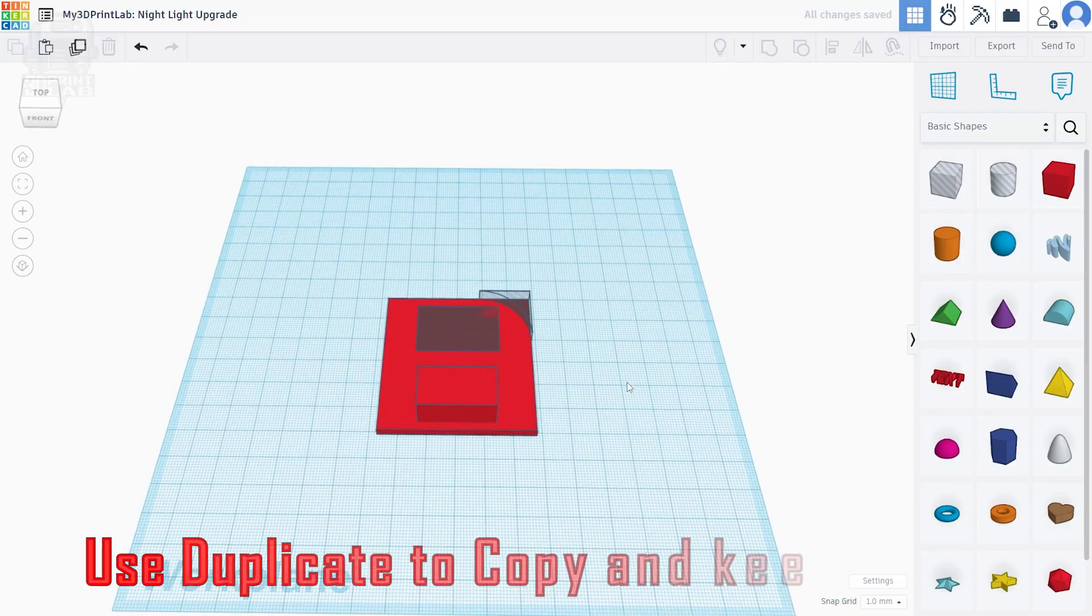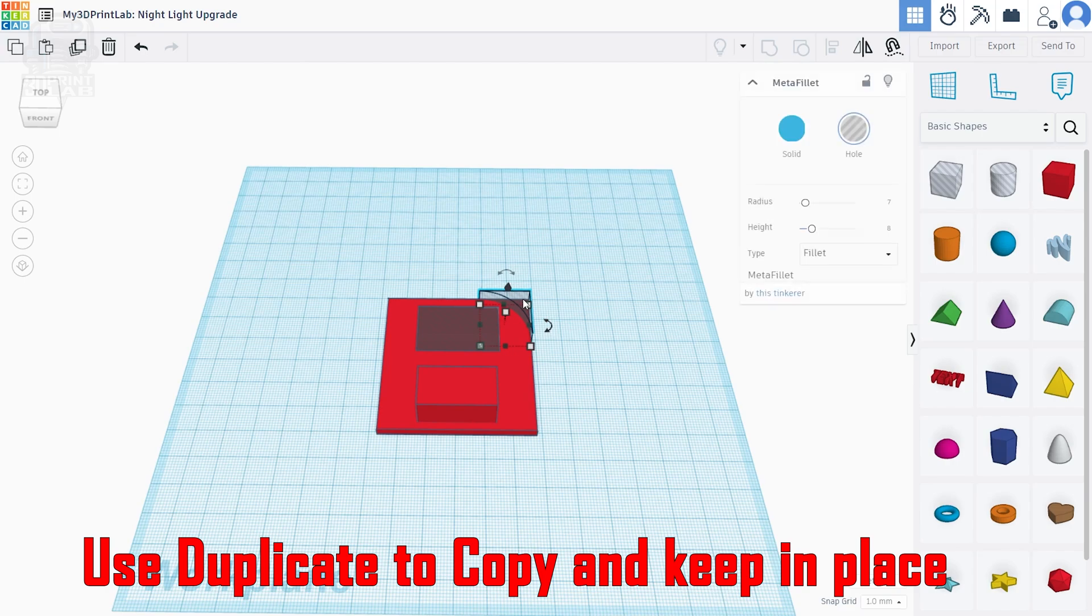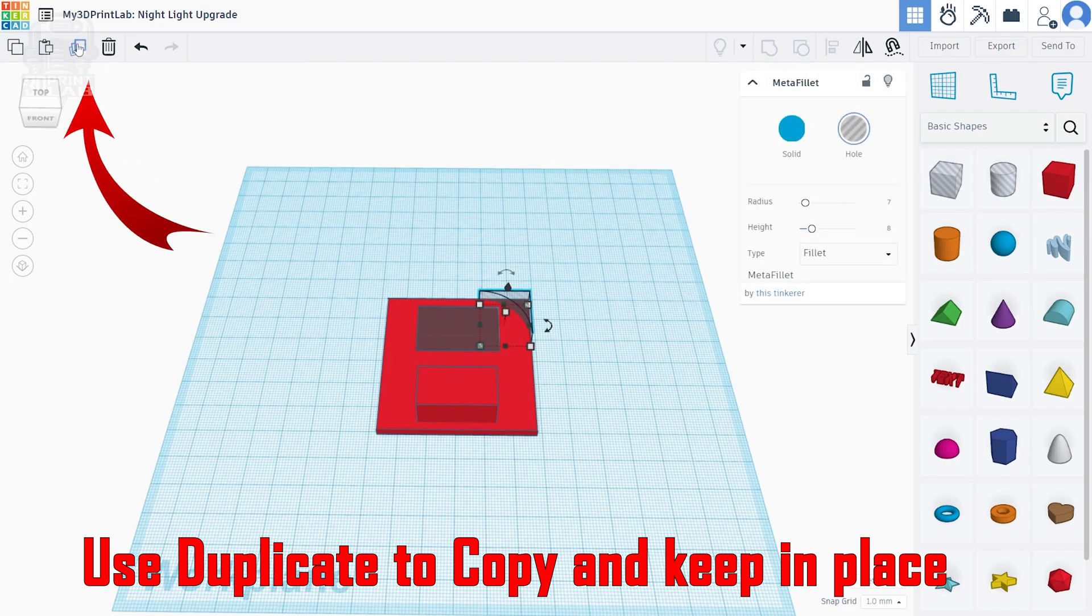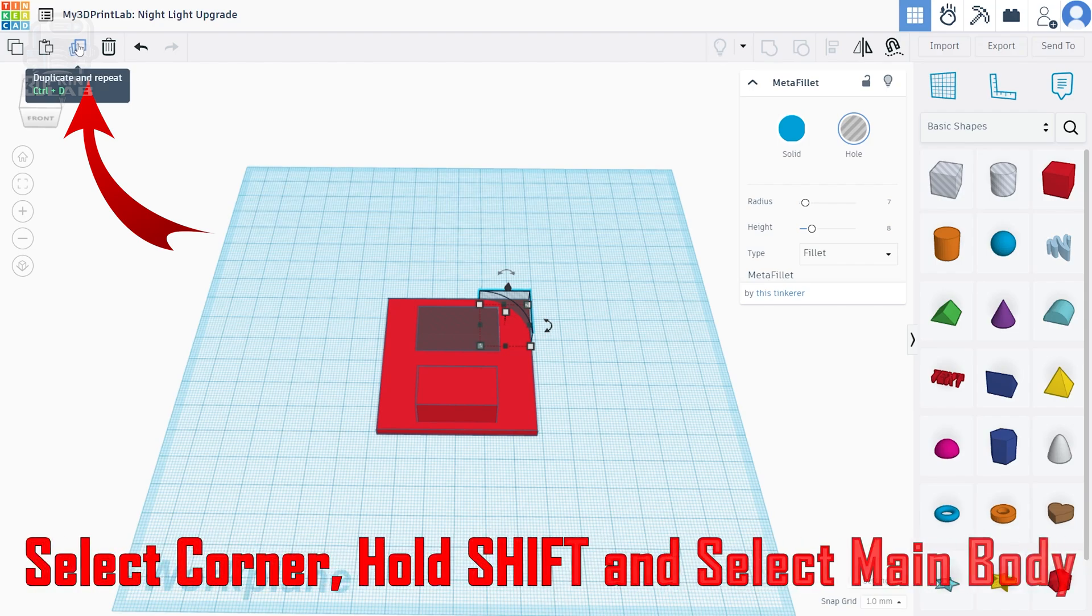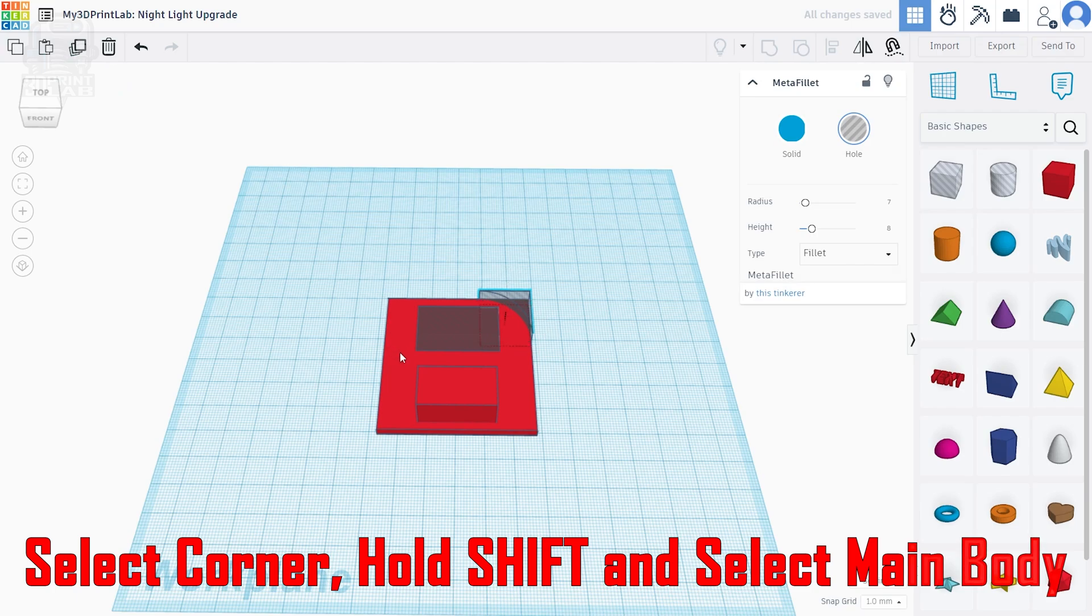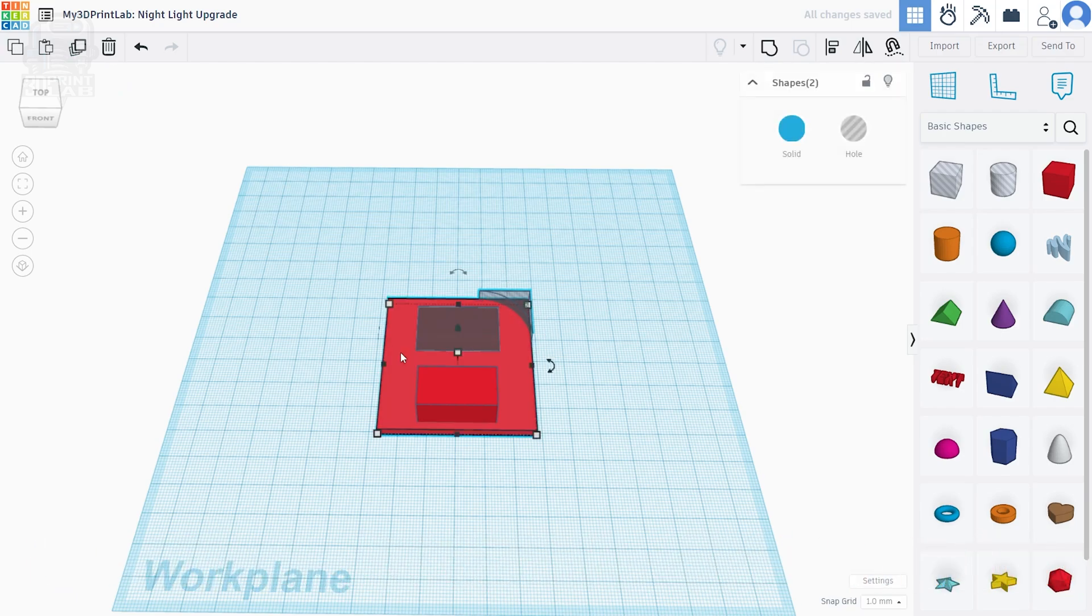Something I just learned about recently was how to use the mirror tool, and that's going to help us a lot here. We need a copy of our fillet, but we don't want to use Ctrl C to copy it since that's not going to keep it aligned. Duplicate is what we want. After we duplicate it, we need to keep that part selected, hold shift down, and then also select your main box. Then you can click on mirror.